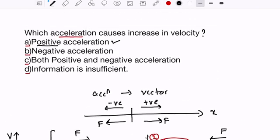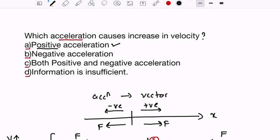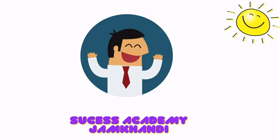Coming back to the question — which acceleration causes increase in velocity — the answer is option (d): the information is insufficient. Because we are not told what the direction of velocity is, we cannot predict whether the velocity will increase or decrease. I hope you enjoyed today's lecture and found it easy and informative. I look forward to you joining the batches for Success Academy, Jamkhandi, which we are shortly going to begin online. Best of luck and see you in the next class.